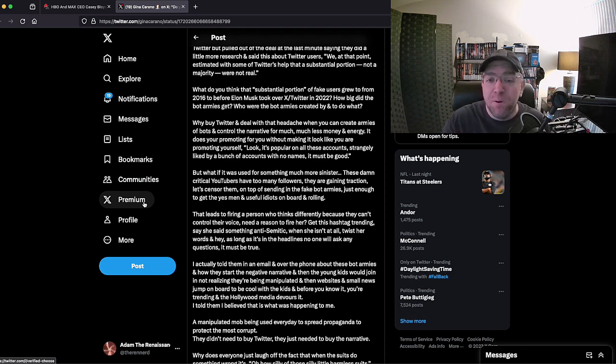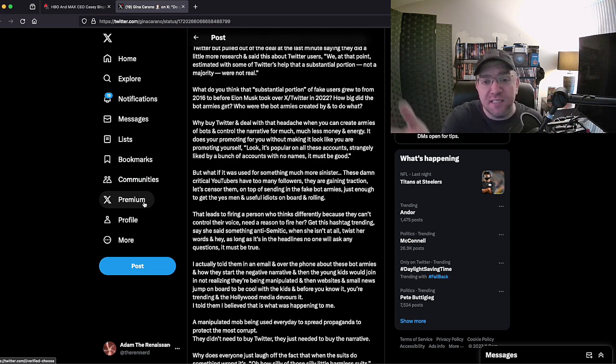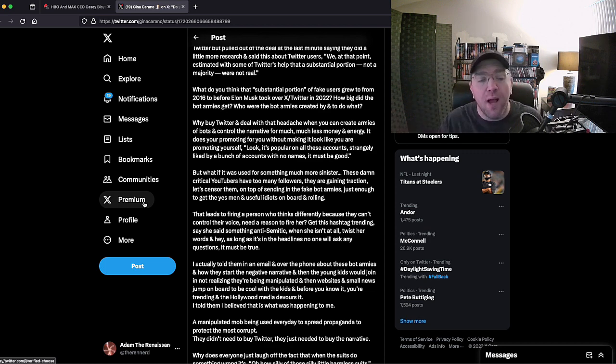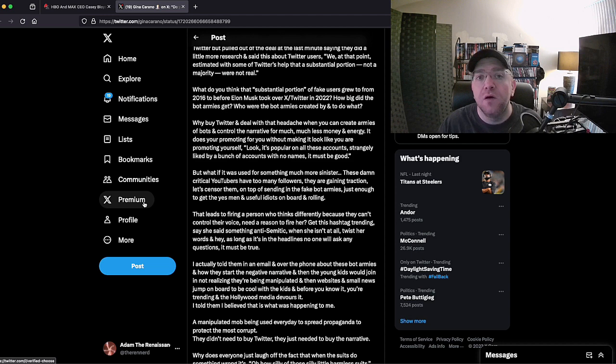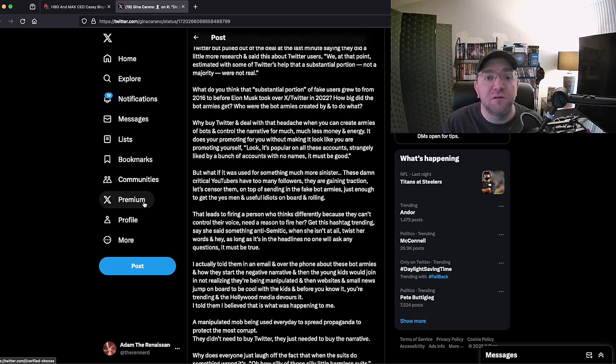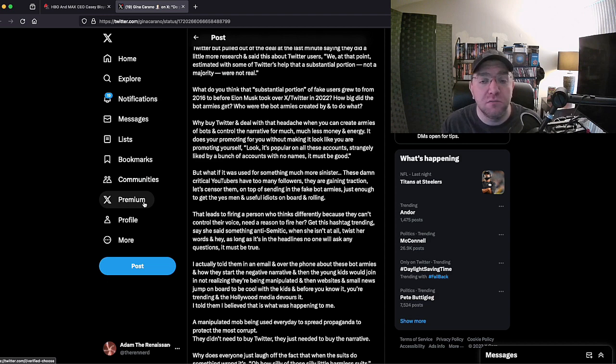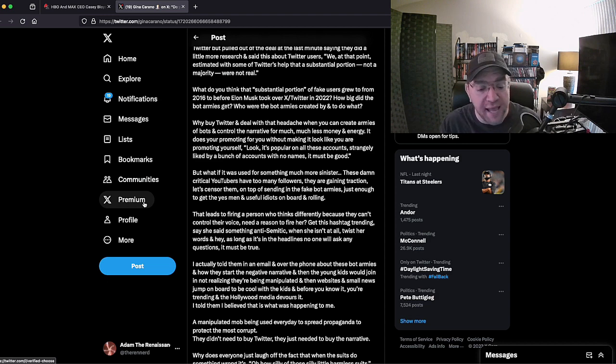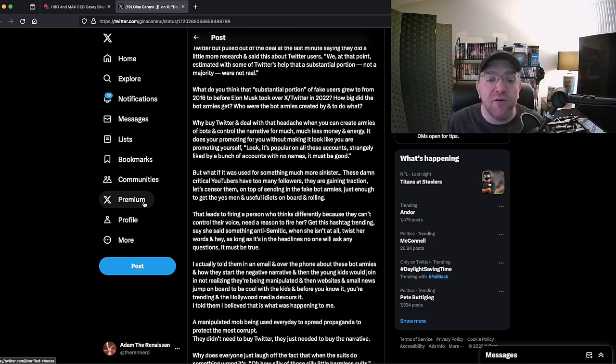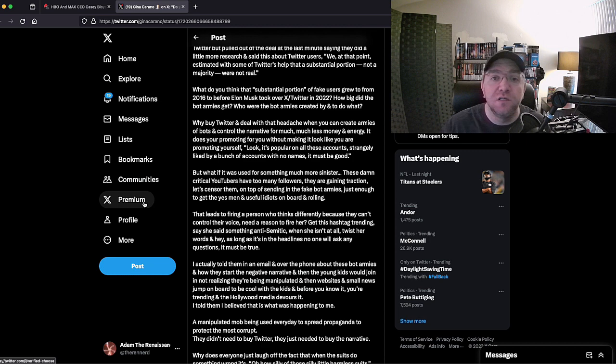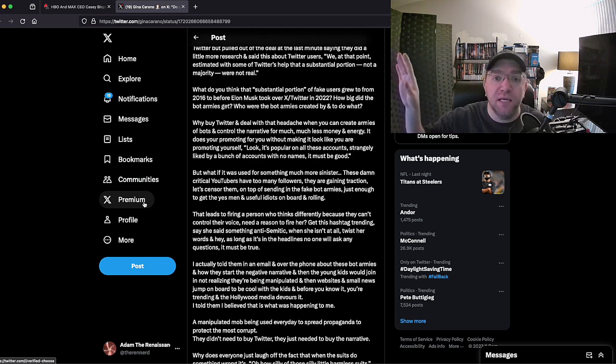Why purchase a piece of social media? She said that Disney wanted to get X Twitter, they decided not to because they realized why purchase a piece of social media when you can just take advantage of it for a fraction of the cost. Create a bot army to do your dirty work, to cancel people, to try and change the narrative.